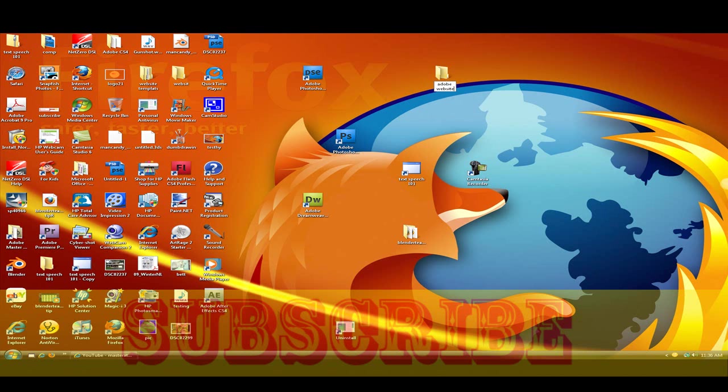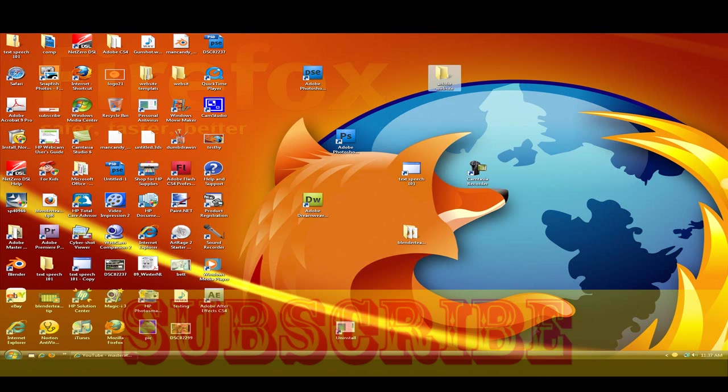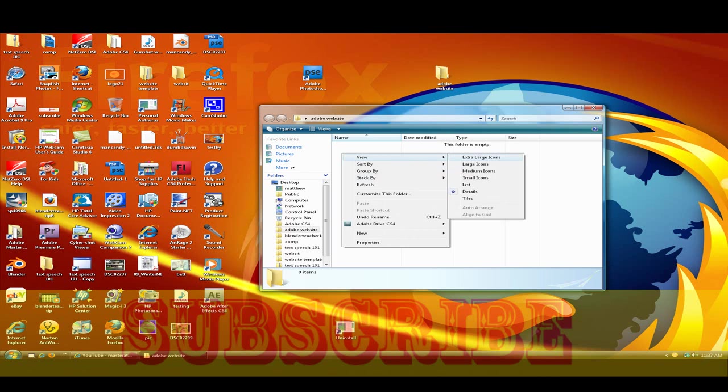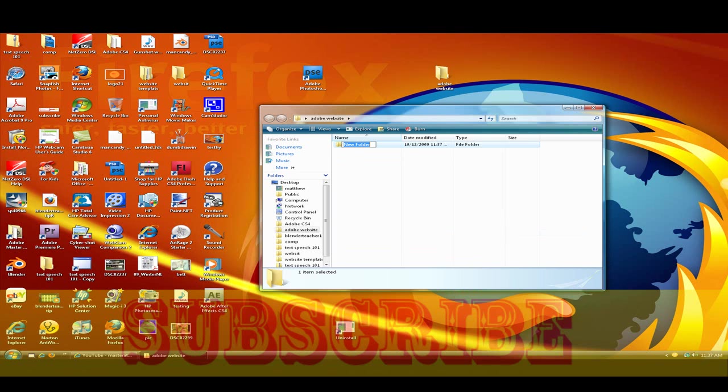You shouldn't really keep the folder on the desktop but you can if you want to, it's not really that big deal. Now let's make a new folder within this. Let's make a new folder and in this, pictures.